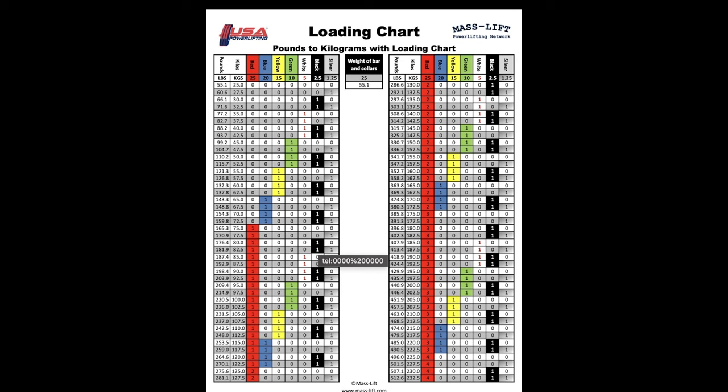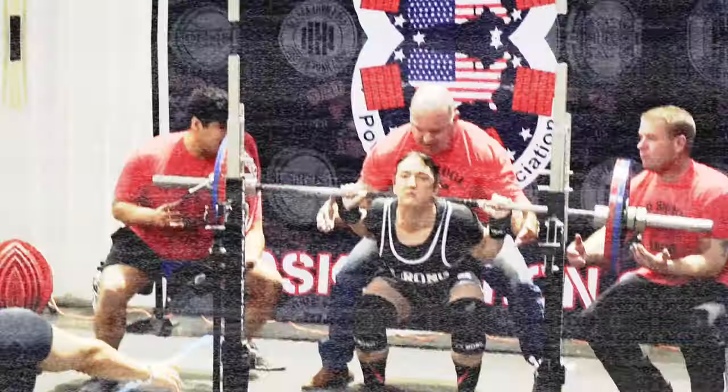So hopefully this helps you stay organized, efficient, and cool on meet day. This is Lisa from Strength Foundation. Thanks for watching. Don't forget to like and subscribe.